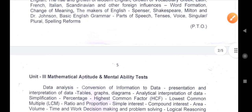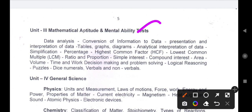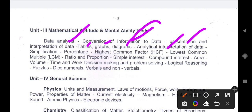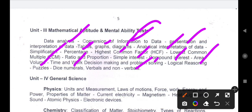Mathematics and aptitude: data analysis, interpretation of data — tables, graphs, diagrams, analytical interpretation, simplification, percentage, HCF and LCM, ratio, simple interest, compound interest, area and volume, time and work, decision-making and problem-solving, logical reasoning, puzzles and dice, numbers, verbals and non-verbals. All topics need to be covered with maximum number of tests.